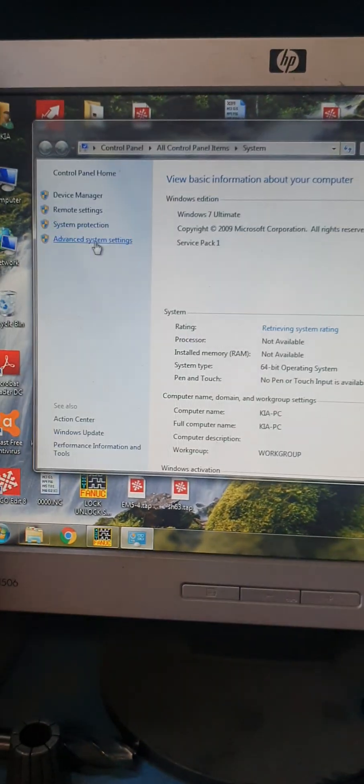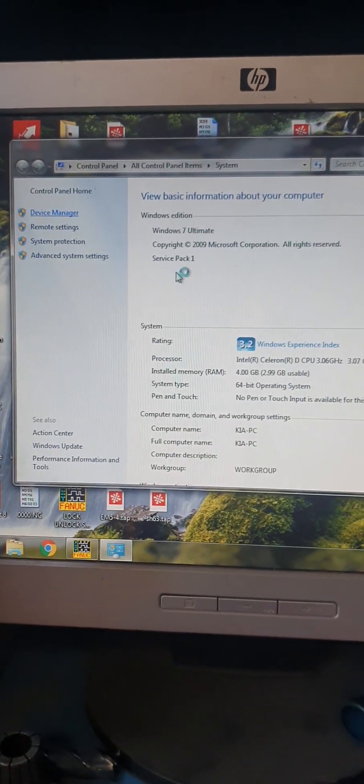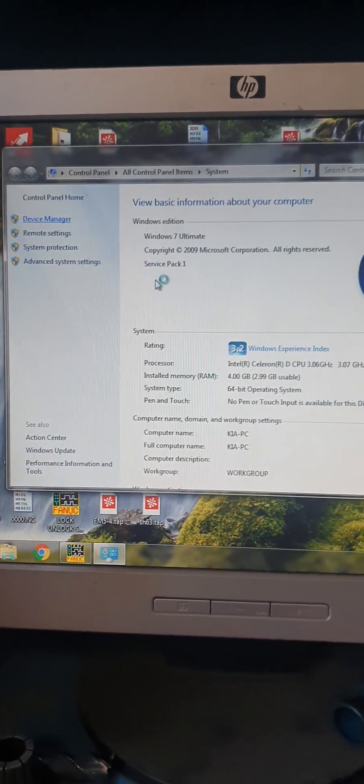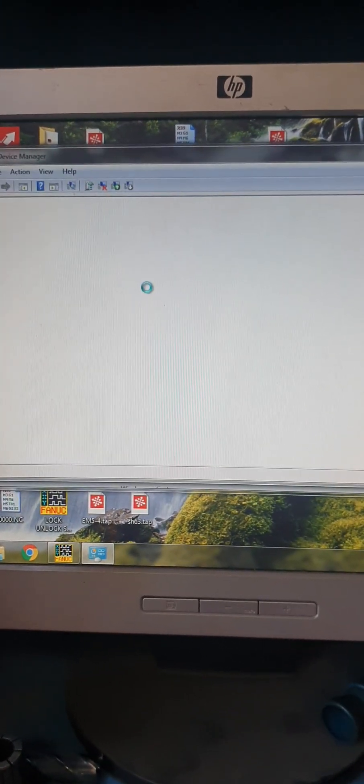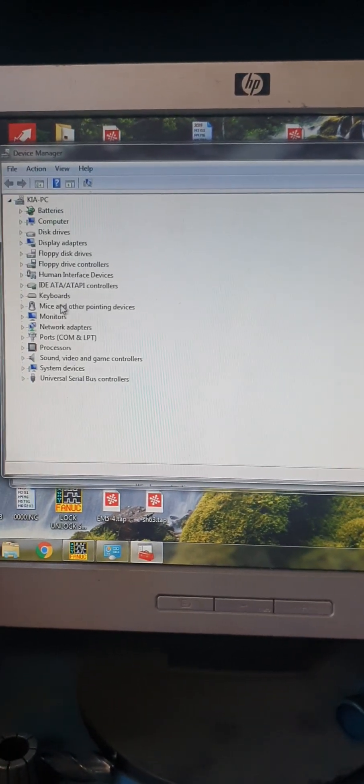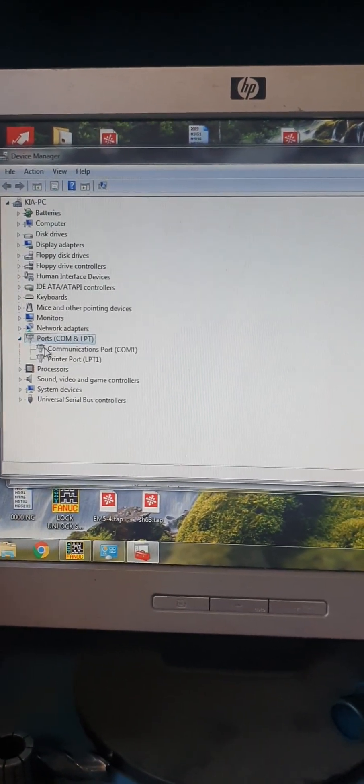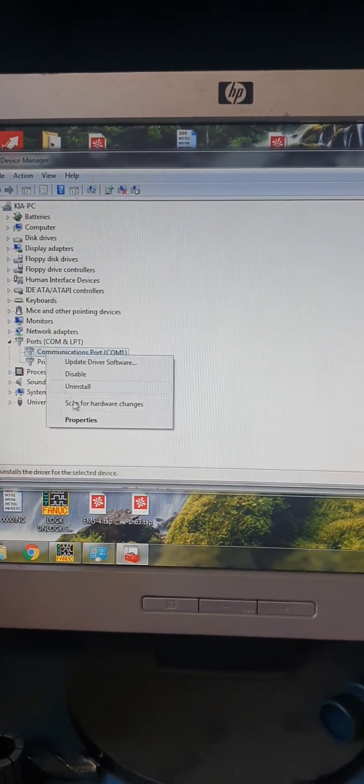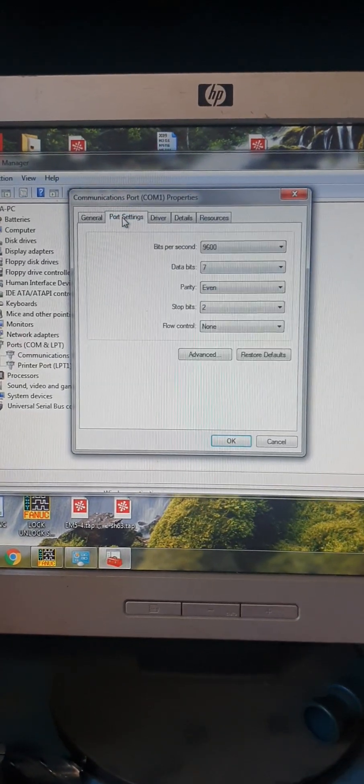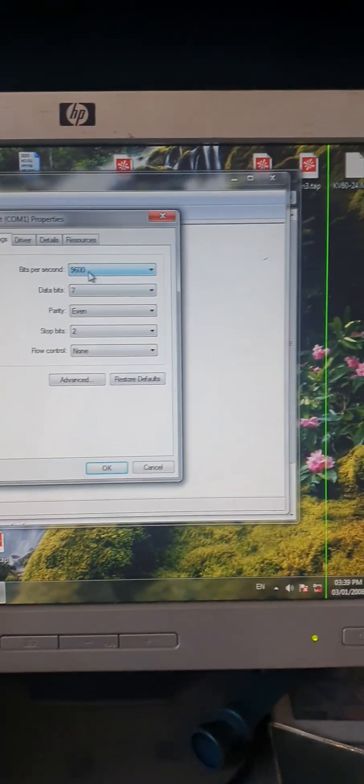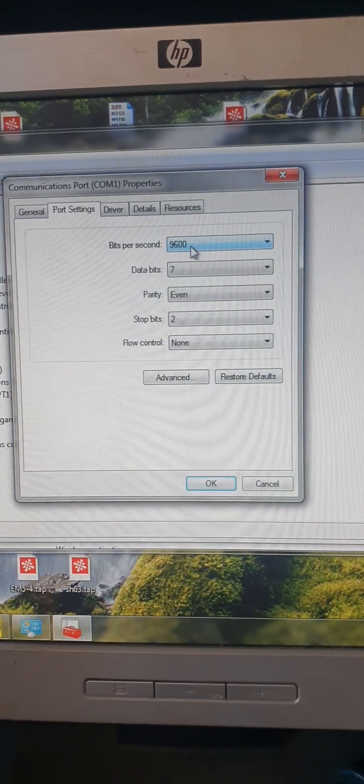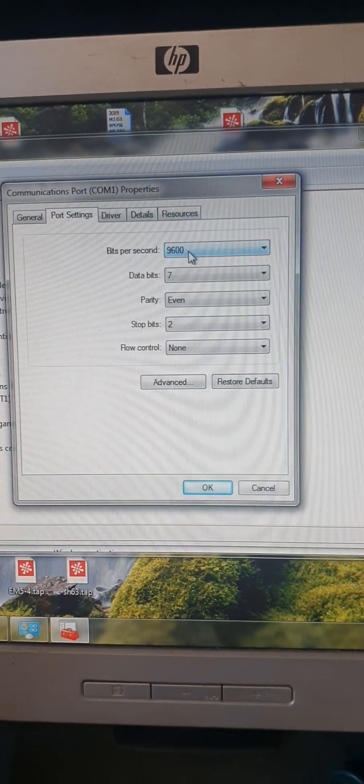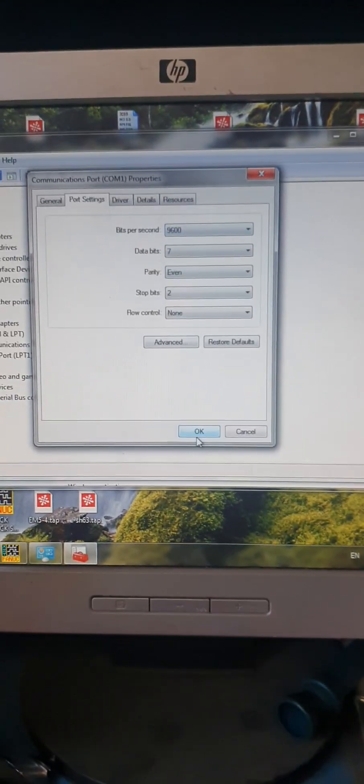You have to set the same settings for your communication card. The settings for your communication card should be the same for your machine, okay.